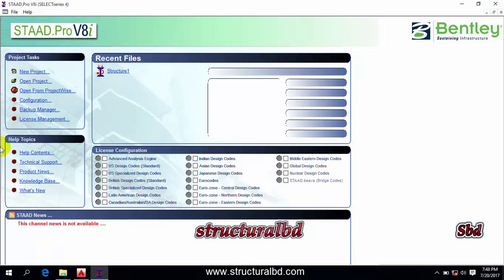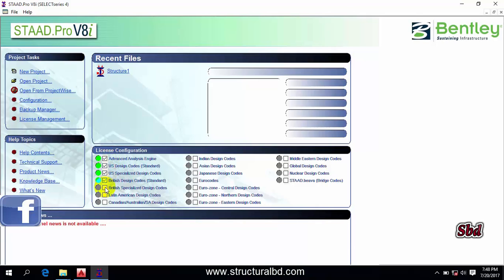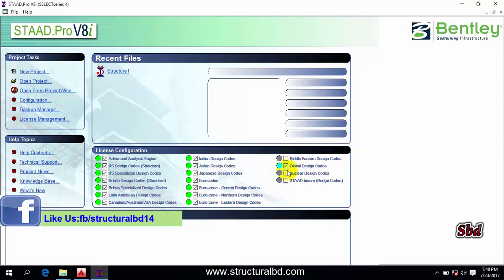You will see this type of window first, and first you have to check all these codes to be available in your model. Check all these codes. You may not be able to check this nuclear design code, but I am able to do this.